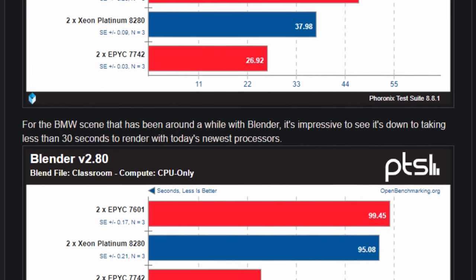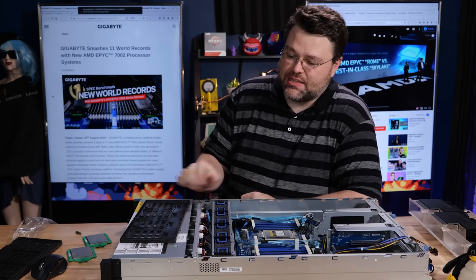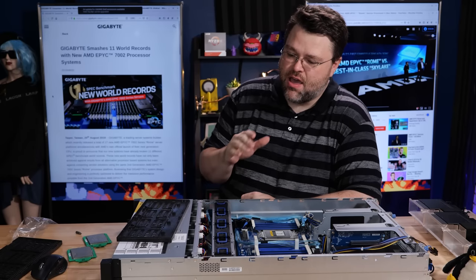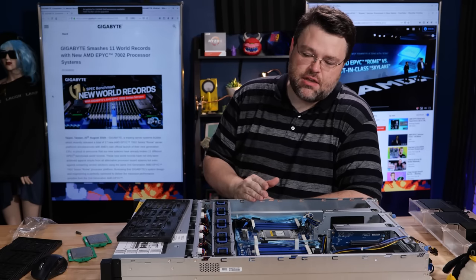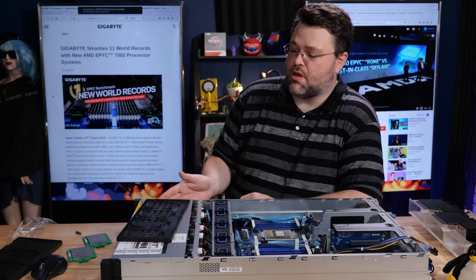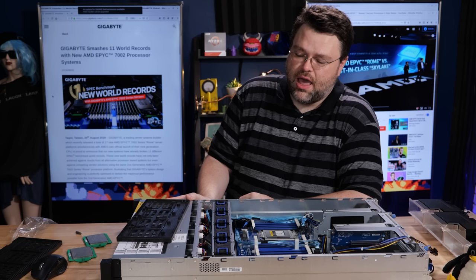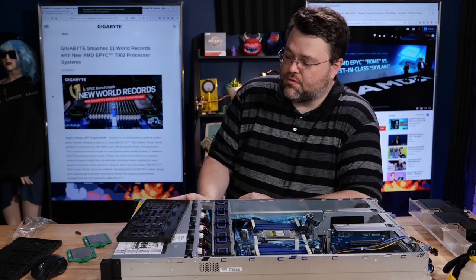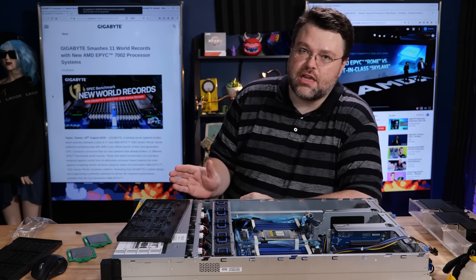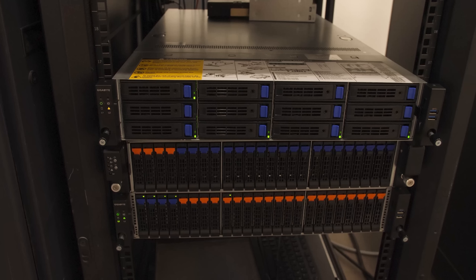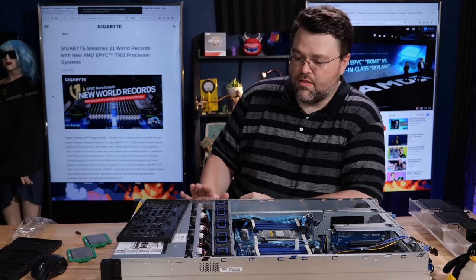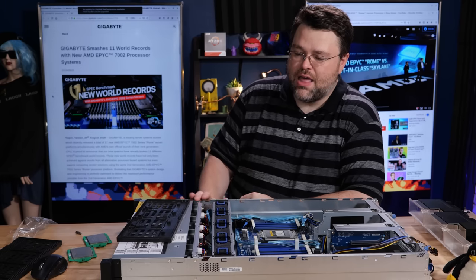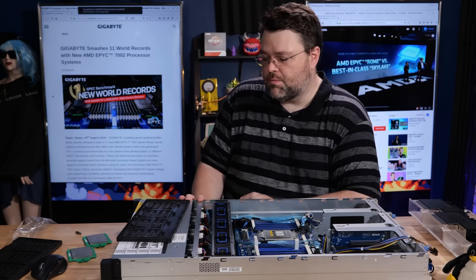The R282-Z93 as configured has 12 three-and-a-half inch SATA drives, so this is all about your bulk storage. It's also available if you want full frontal NVMe - 24 NVMe bays, no problem. If you're still mixed, you know, legacy SAS and NVMe flash, you can have mixed NVMe and SAS flash for the front as well. The backplane we're working with in this particular model is SATA only.